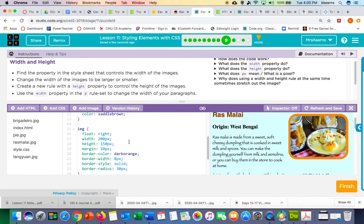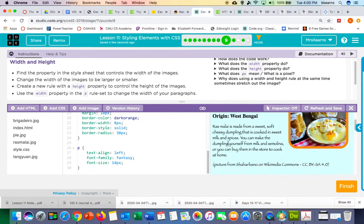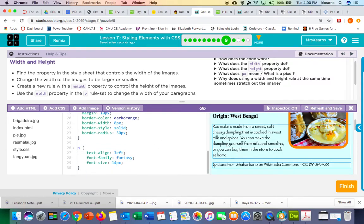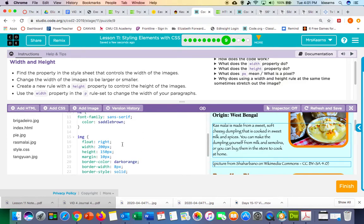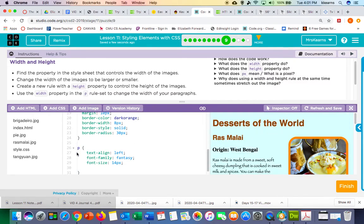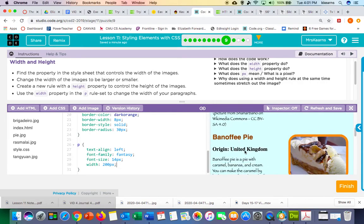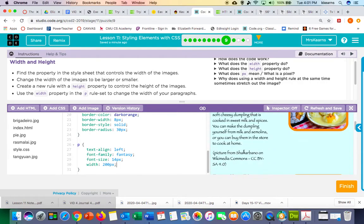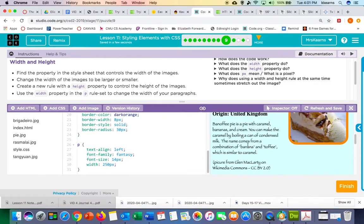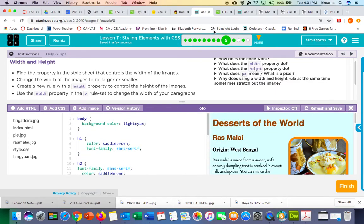We can also add a width rule to our paragraphs. Right now we don't have a width rule, but let's say we wanted to make the width of the paragraphs the same as the width of our pictures, which is currently 200 pixels. If I go to the paragraph rule set beginning on line 26 and type width 200 pixels, I can see that makes the paragraph a little skinnier. I don't like how that looks, so I'm going to increase that to 250, which looks a bit better.